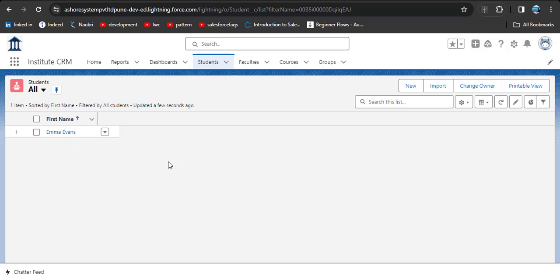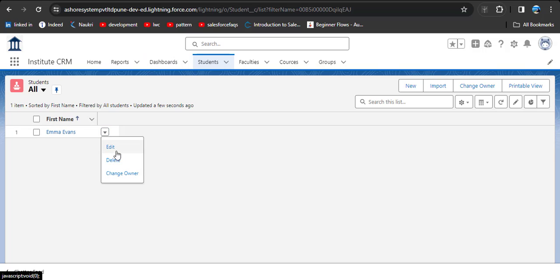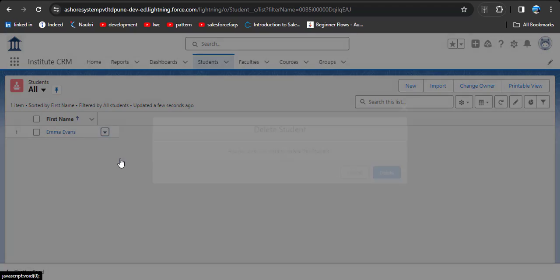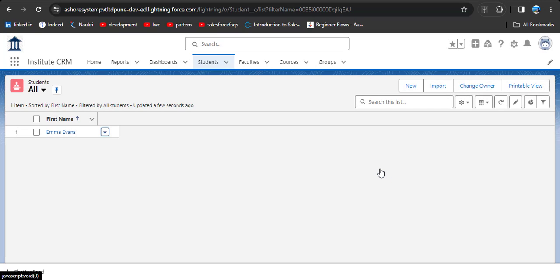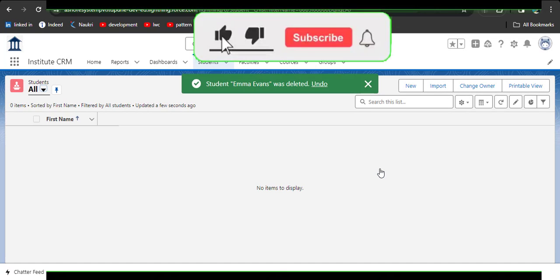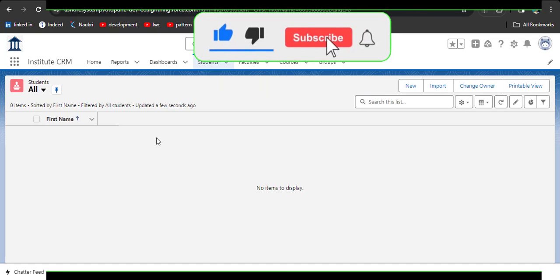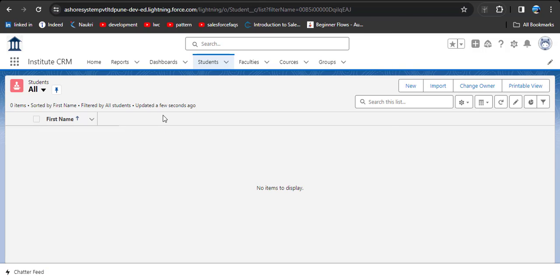We are going to delete this record. Now we can see there are no records in the Student object. We will try again to create the MDR on the Student object.